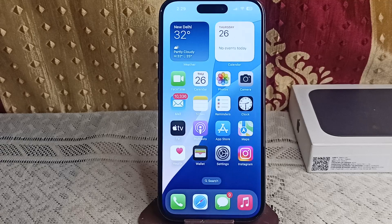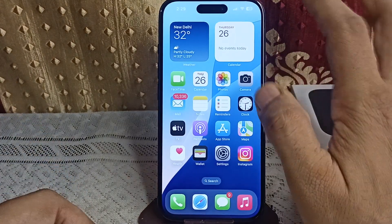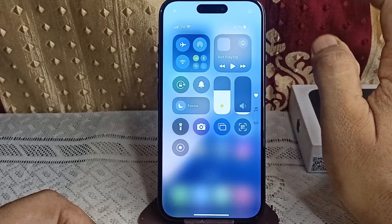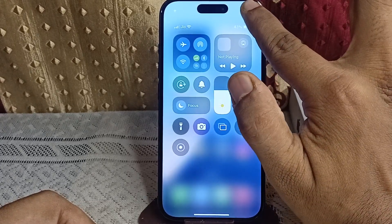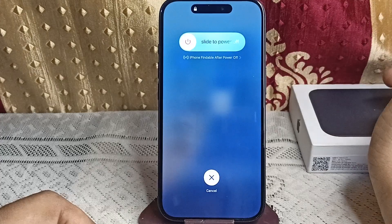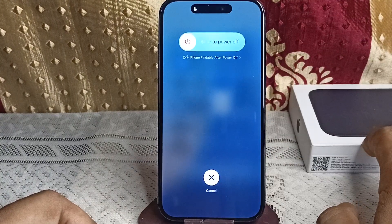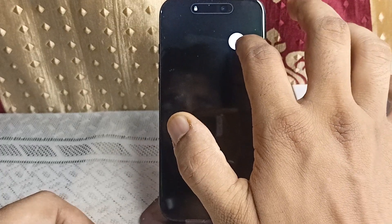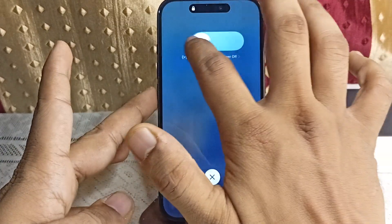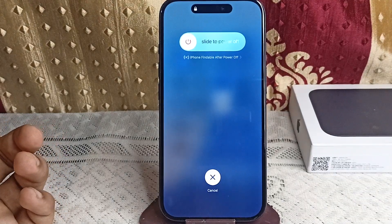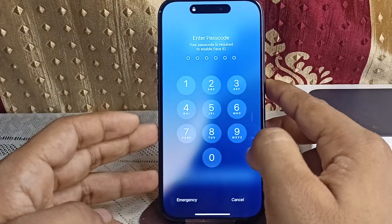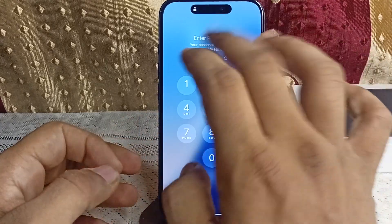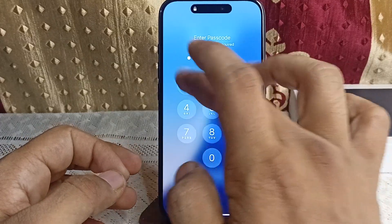First, simply power off and then restart your iPhone. To power off, open the Control Center and at the top right corner you will see a power button. Long press on it and a slide to power off window will appear. Slide the button to power off your iPhone 16 or 16 Plus. Once it powers off, press and hold the side button until you see the Apple logo, then your iPhone will open.